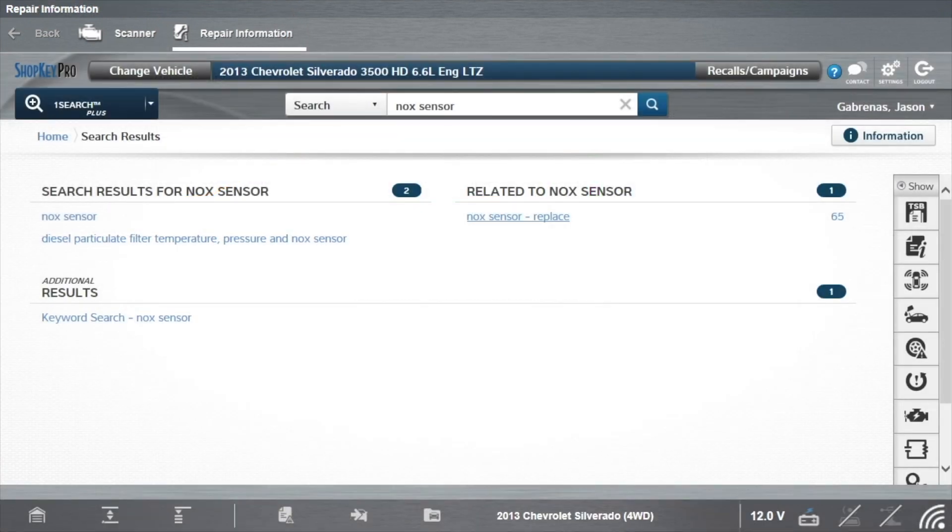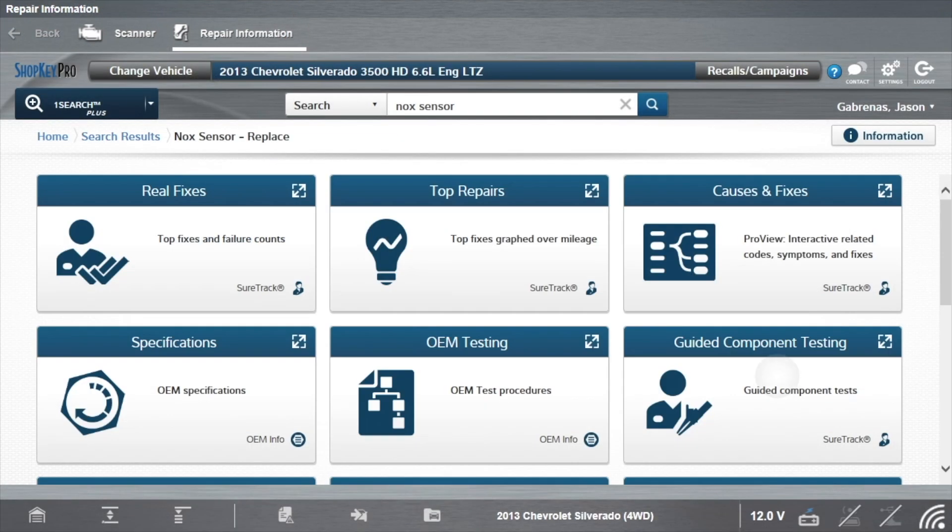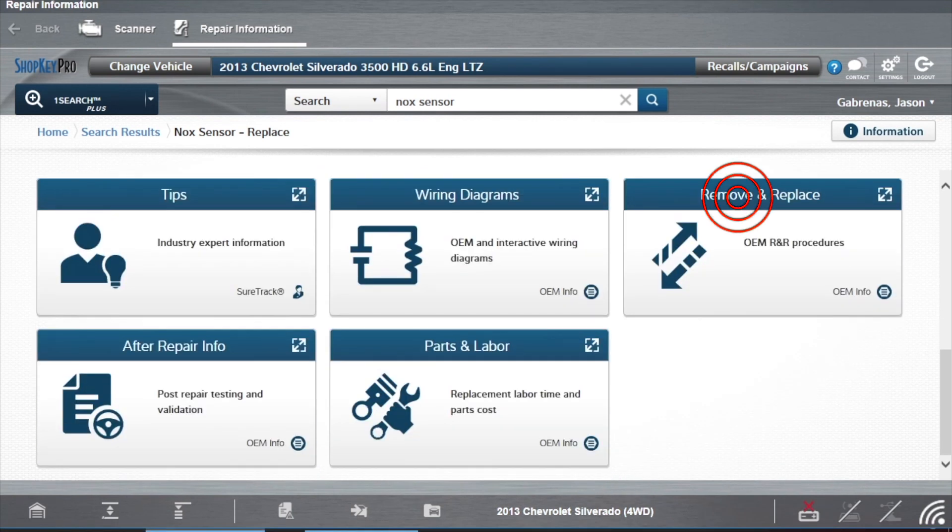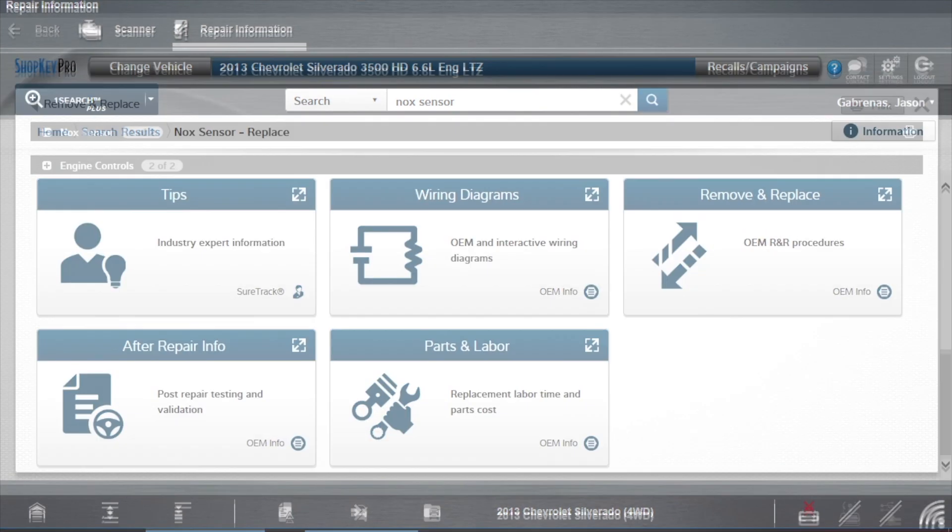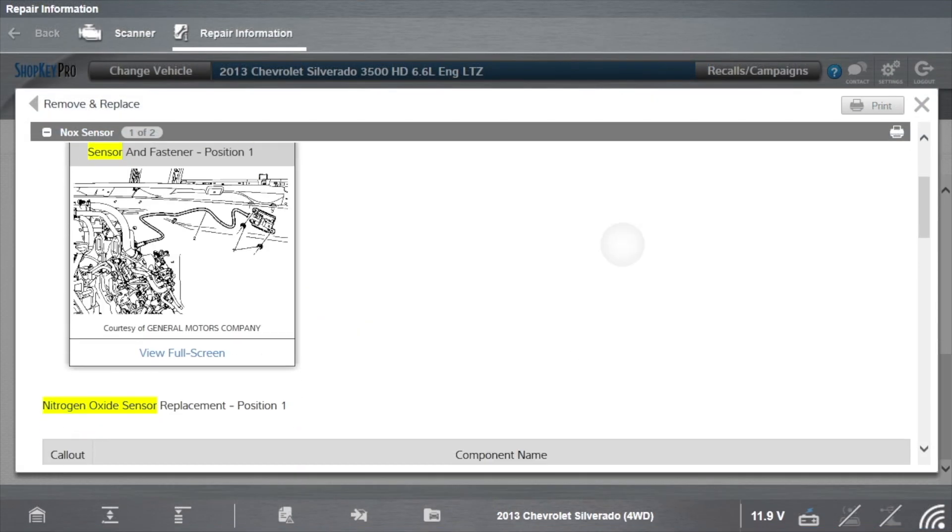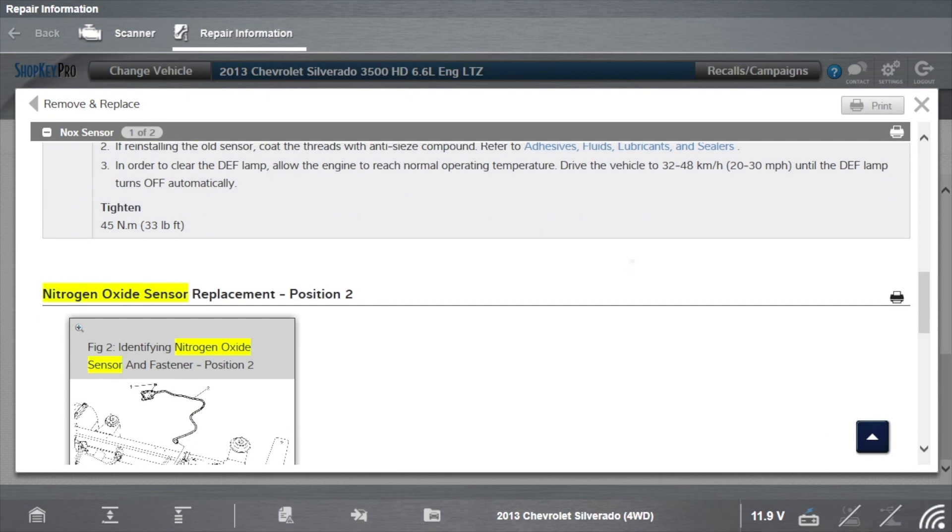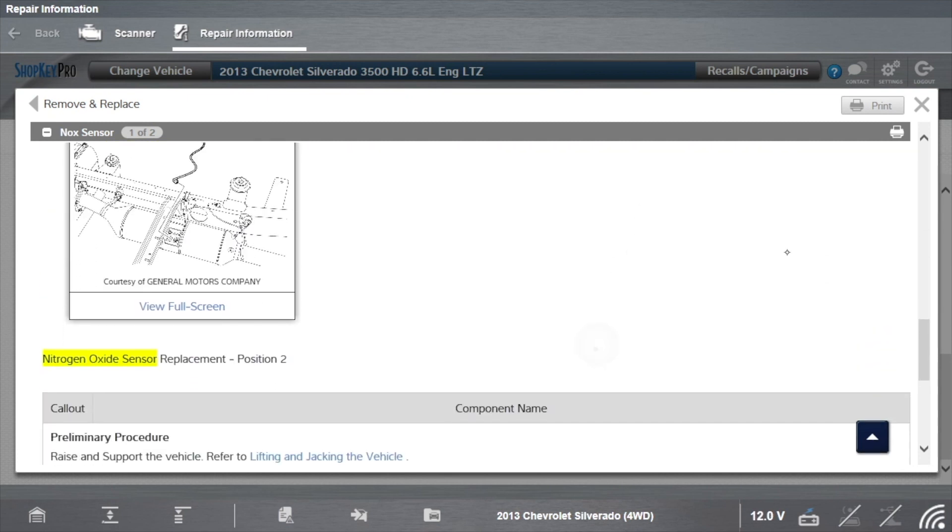Select NOx Sensor Replace. Select Remove and Replace from the related search results. Scroll to find Replacement Info, a fast and accurate how-to straight from the OEM.